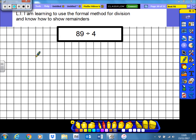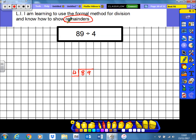Now let's look at a slightly different sum. We've got 89 and we're dividing it by four. This sum is going to present us with a little bit of a challenge, because in this case we're going to be left with a remainder. A remainder is what we're left with when we can't split a number equally into exactly the same number in each group. First of all, we're doing eight divided by four — splitting eight into groups of four. Counting through eight gives us two equal groups, so there are two lots of four in eight.